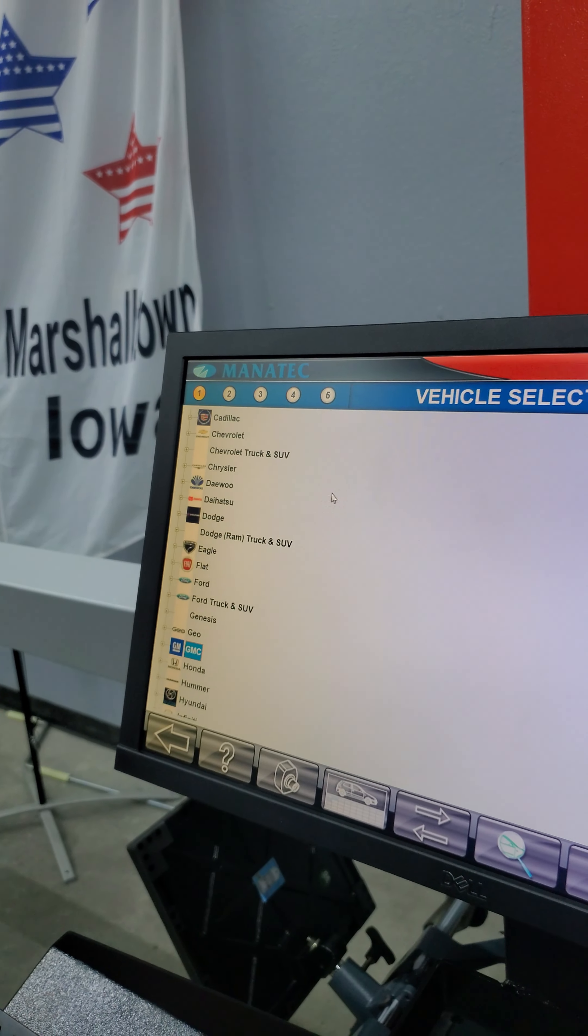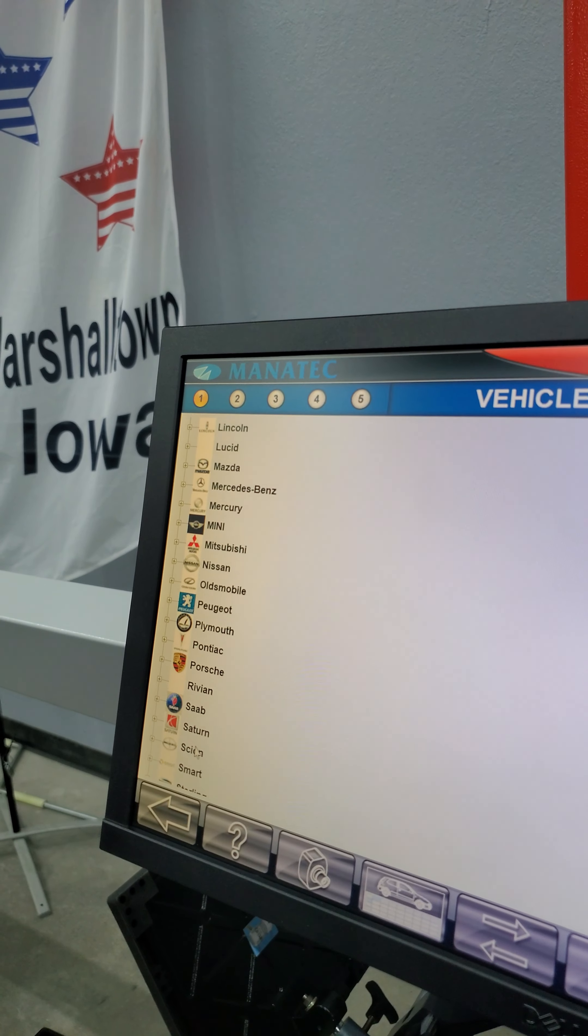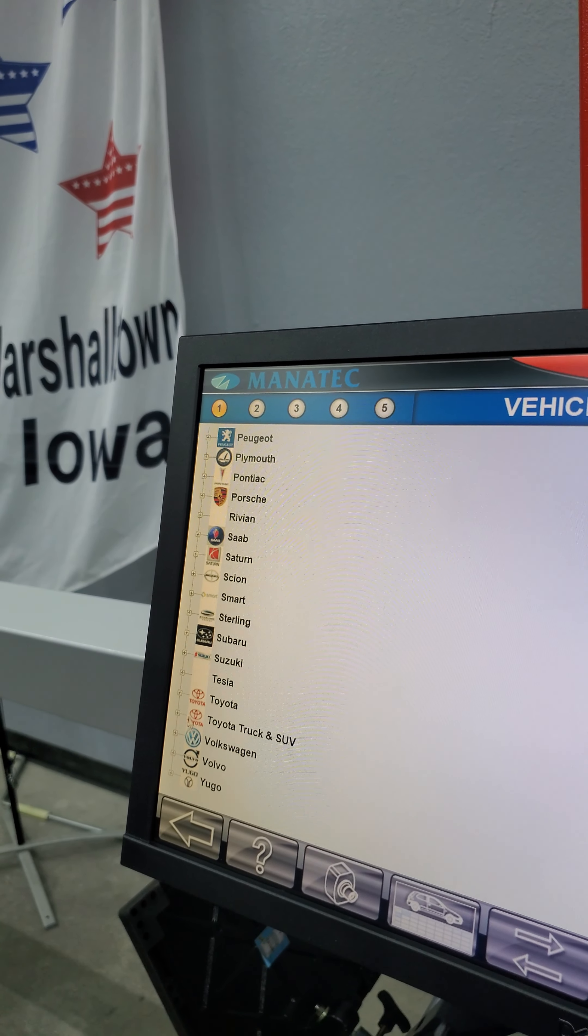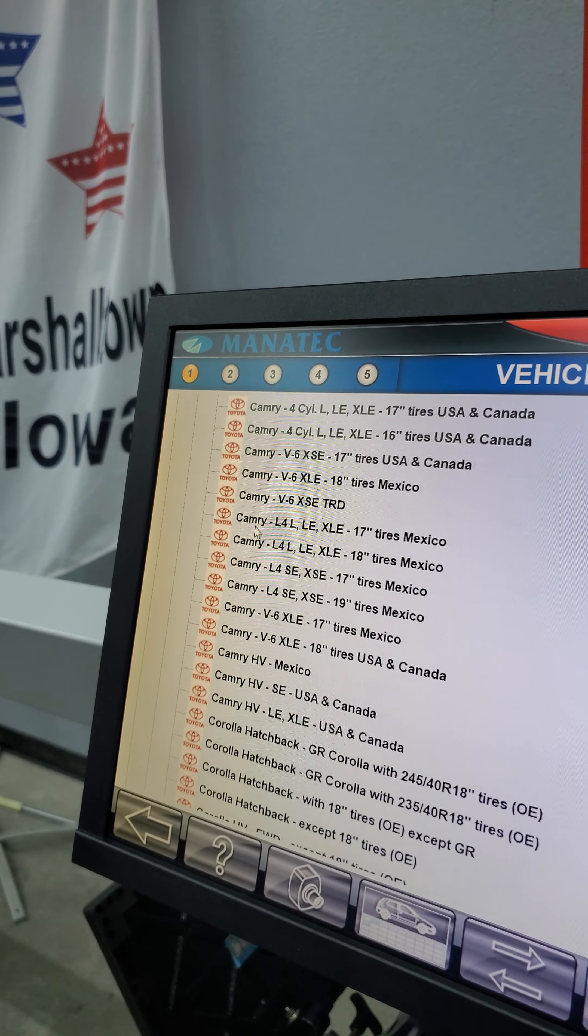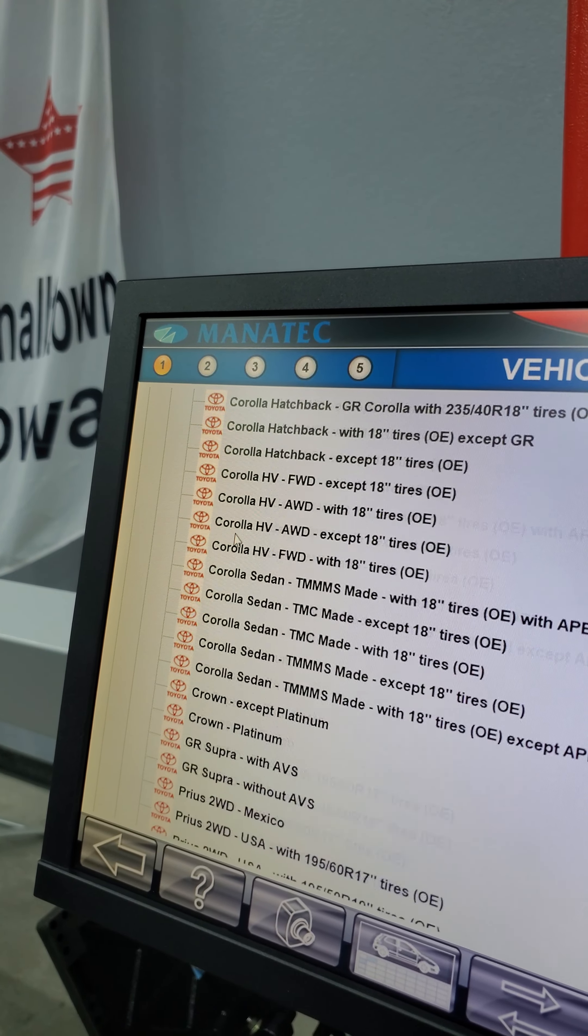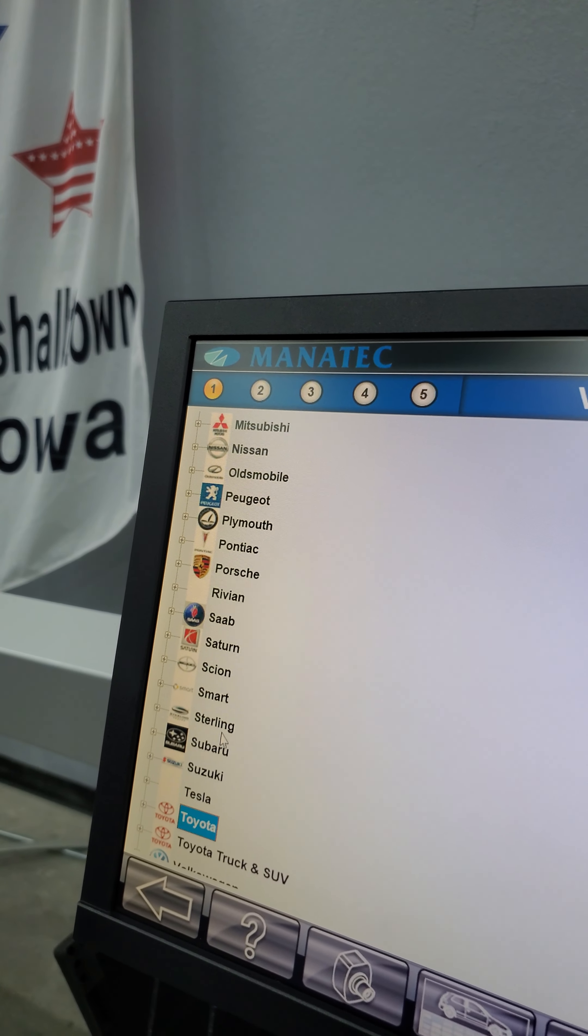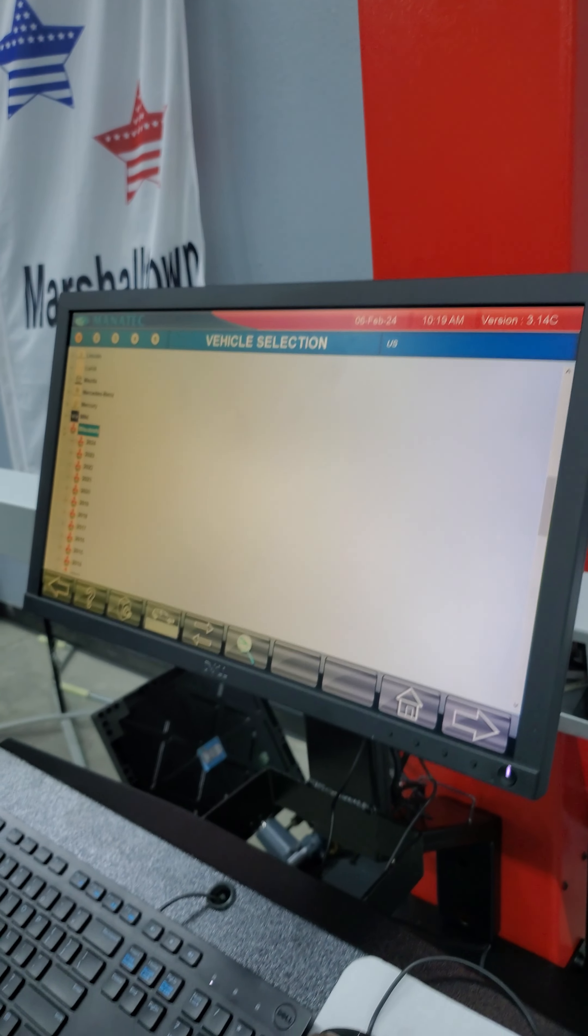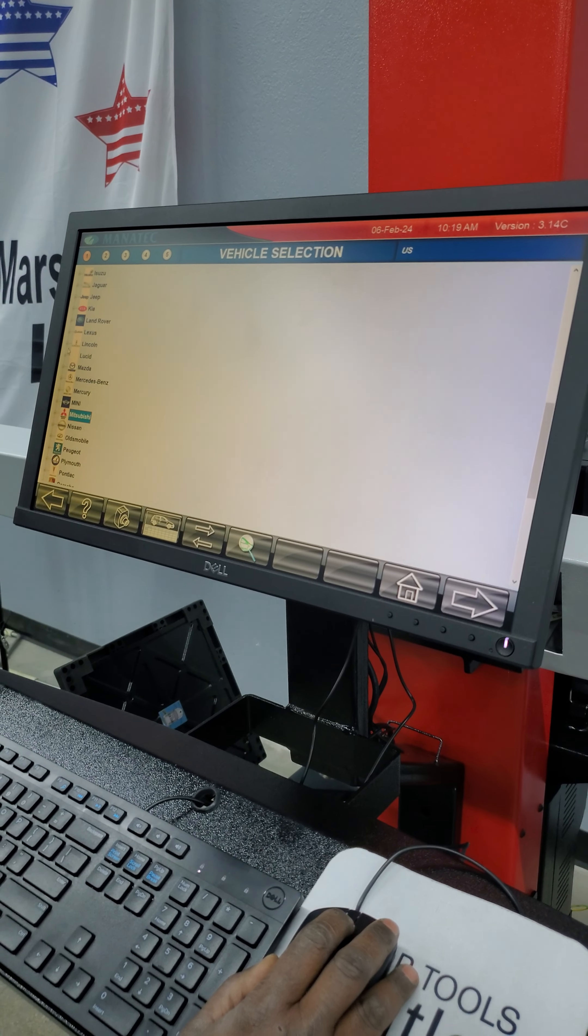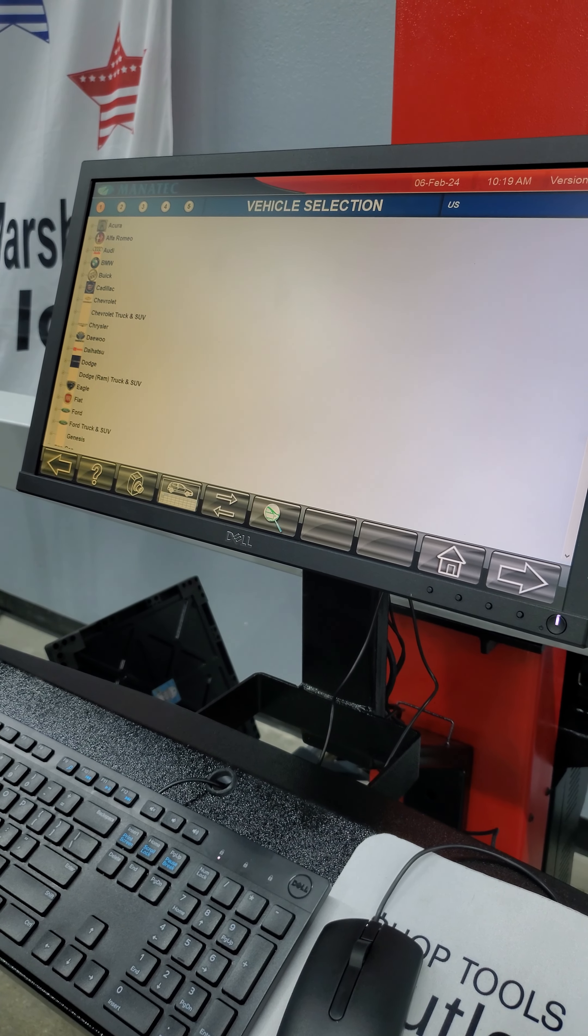Pretty much every vehicle that's in the United States is available on the Manatech aligner. I mean, you can see the Toyotas, Subaru, everything, Volkswagen, Volvo, Scion, Honda, everything that you would ever need in alignment in the U.S. comes with this system with the Manatech mobile aligner. And that is how you do the installation of the mobile aligner and the vehicle database update.